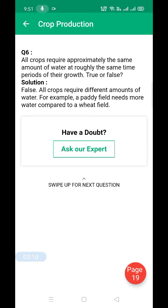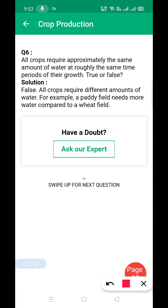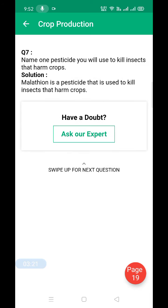True or false: all crops require approximately the same amount of water at roughly the same time and period. This is false, because all crops require different amounts of water. Name one pesticide used to kill insects.